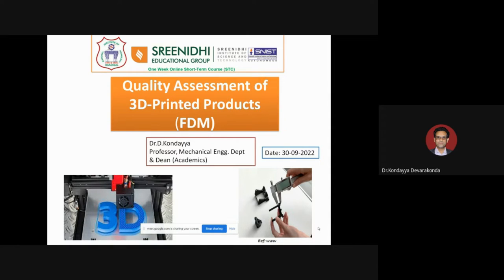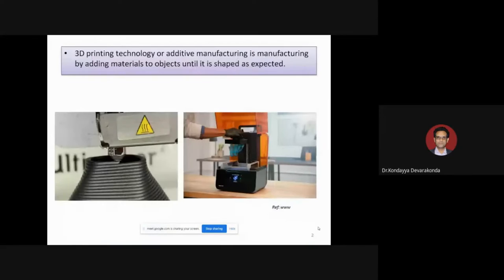Thank you for the kind introduction. I am Dr. D. Kondaya, and today my topic of presentation is quality assessment of 3D printed products, with specific emphasis on FDM products. FDM stands for Fused Deposition Modeling, and this is one of the most popular technologies used by first-timers and experienced additive manufacturers alike.